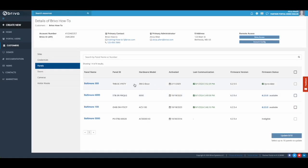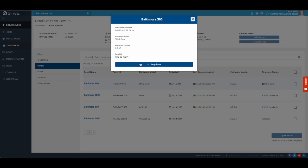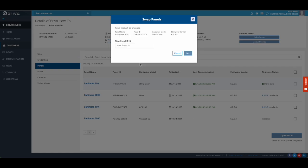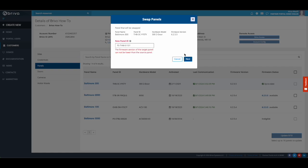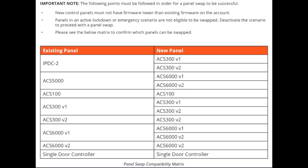The new control panel is also required to have firmware that is equal to or higher than the firmware on the existing control panel. For full details about panel compatibility, please refer to the Partner Portal User Guide.